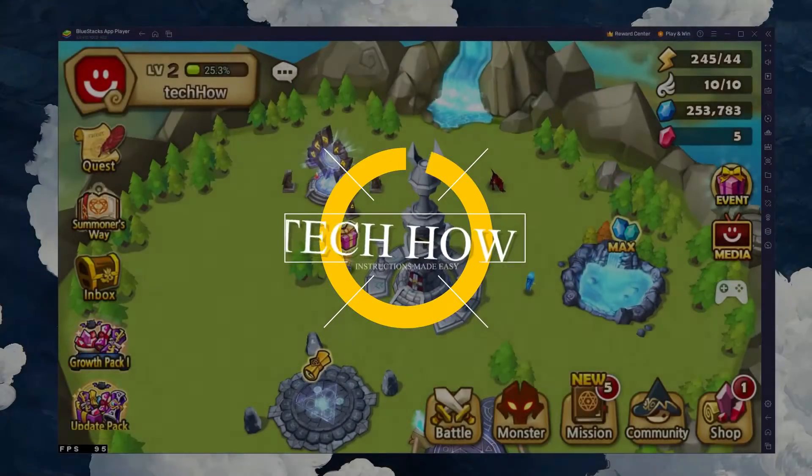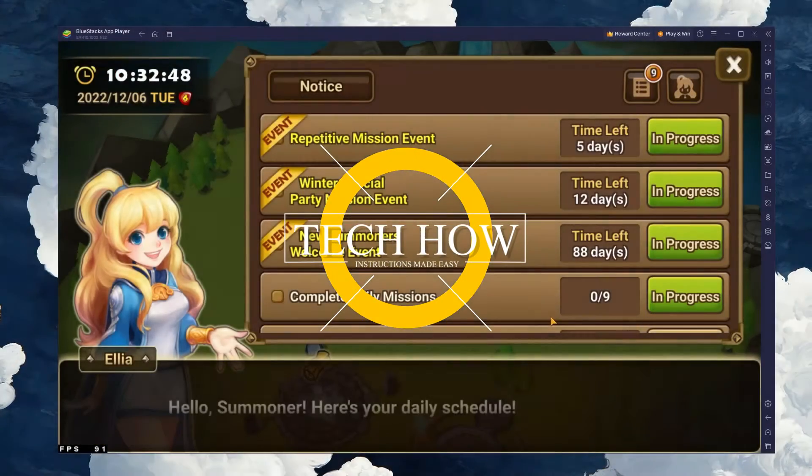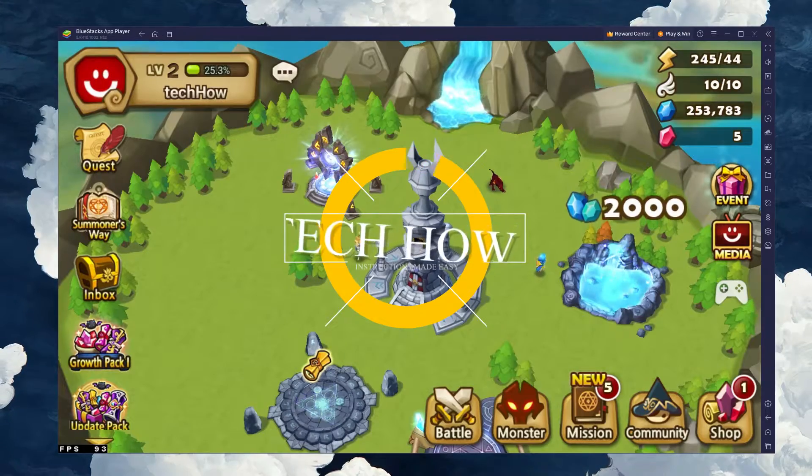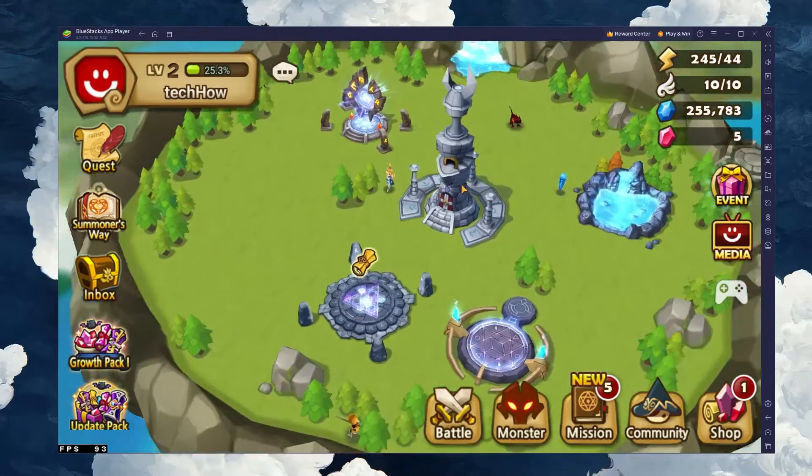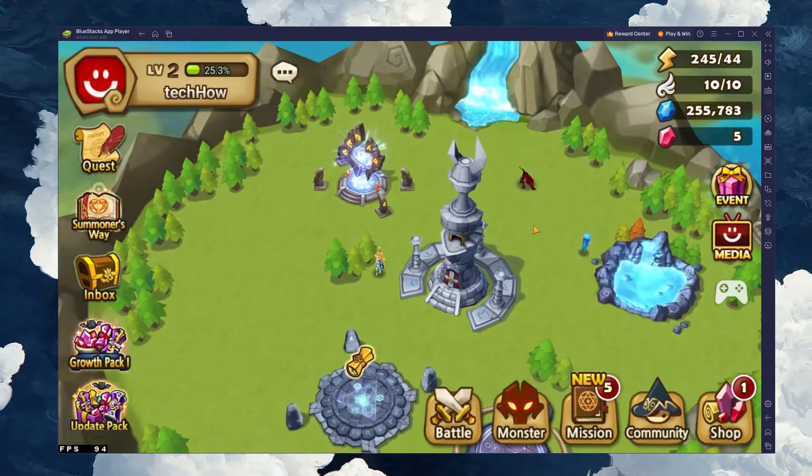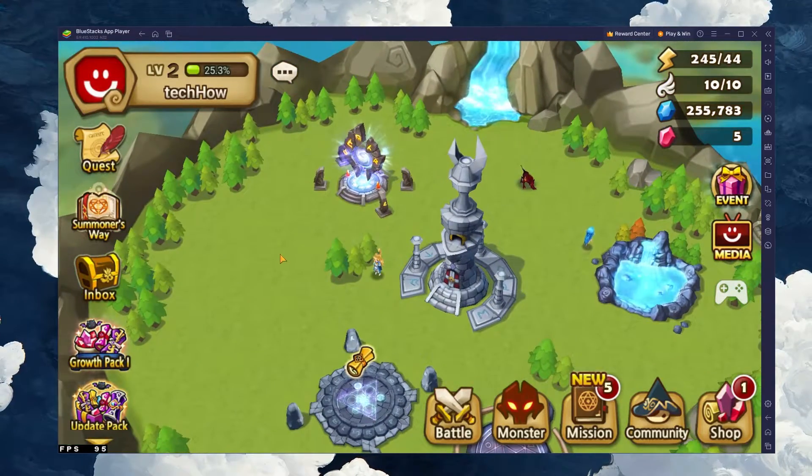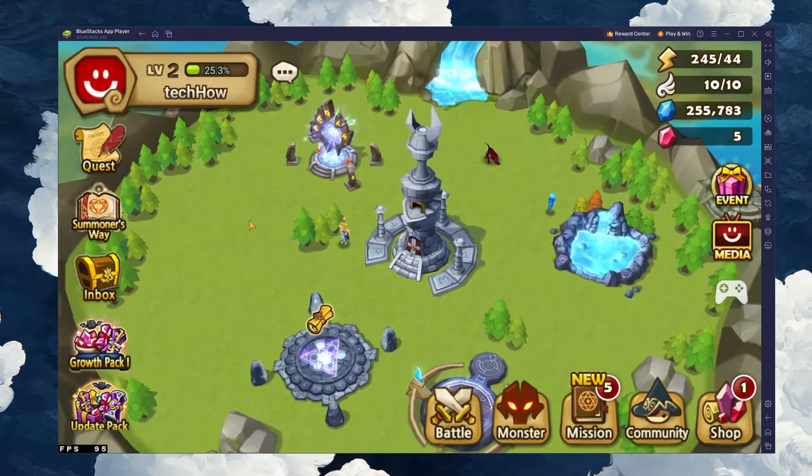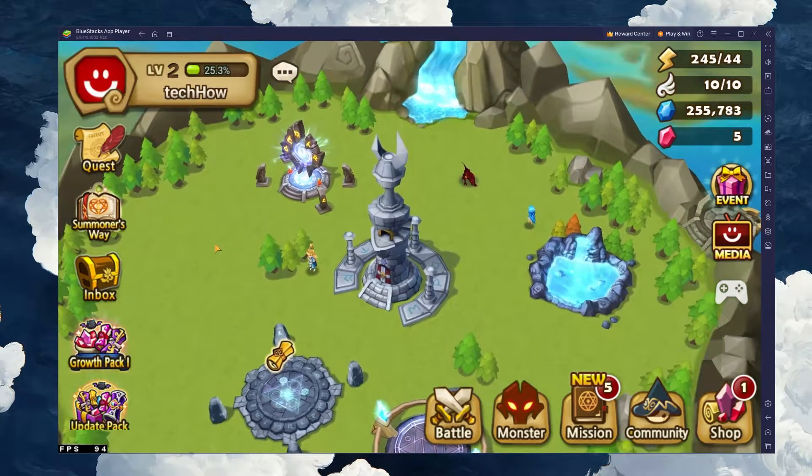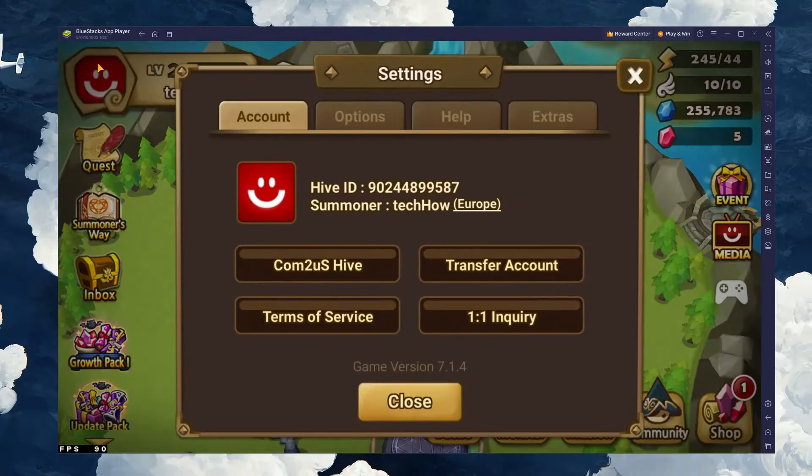What's up guys, in this tutorial, I will show you how to play Summoner's War on your PC or Mac. This should be quite an easy tutorial. For more information, click on the first link in the description below.